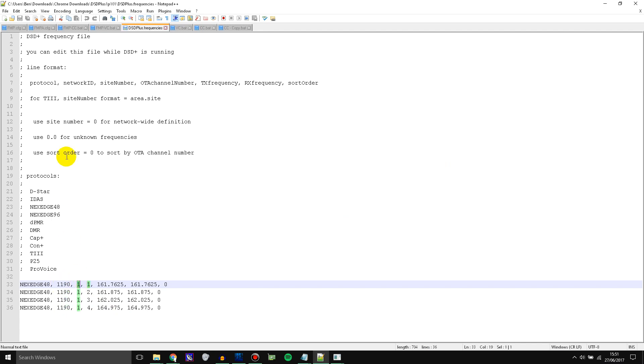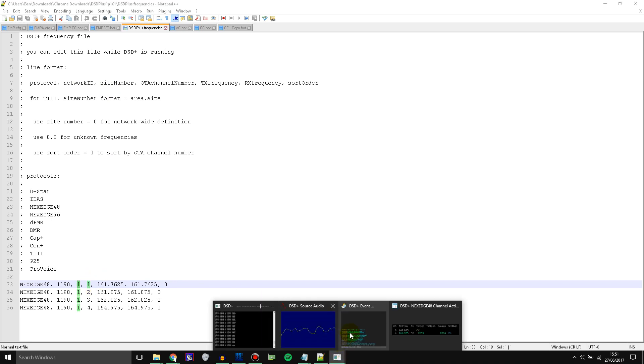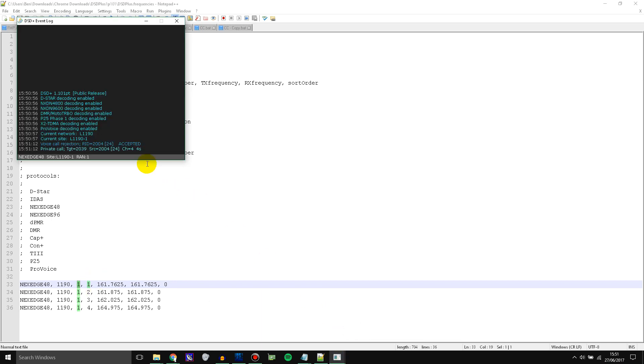Next is the site number. So this is site one and you can check that on here as well, site L1190.1. So you get rid of all that and just keep the one.